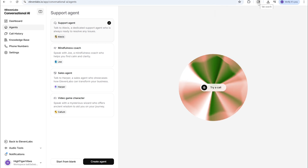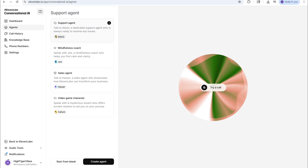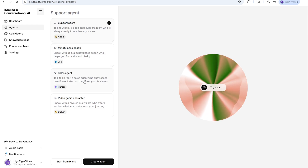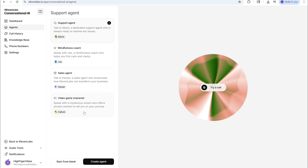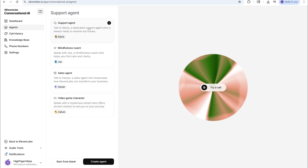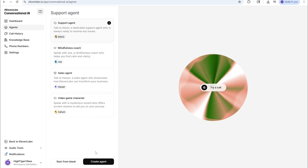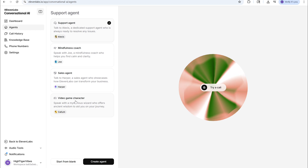First, we're going to go into ElevenLabs, go into Conversational AI, and it gives you a bunch of support agents. You have a support agent, mindfulness coach, sales agent, video game character — and I think I will go with a video game character. These are already pre-done models, pre-built agents, but you can also create an agent from scratch. We're going to show you the video game character.